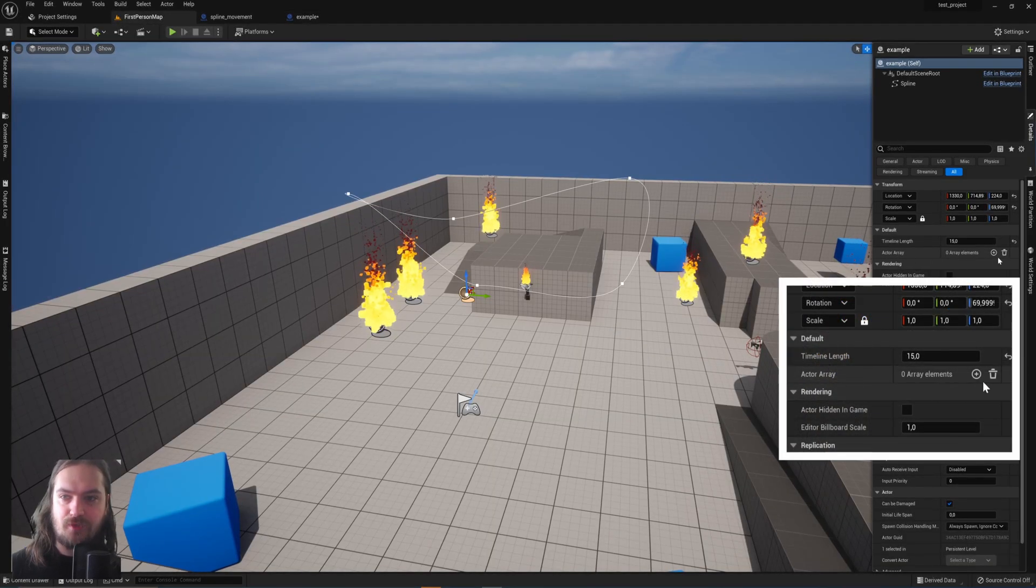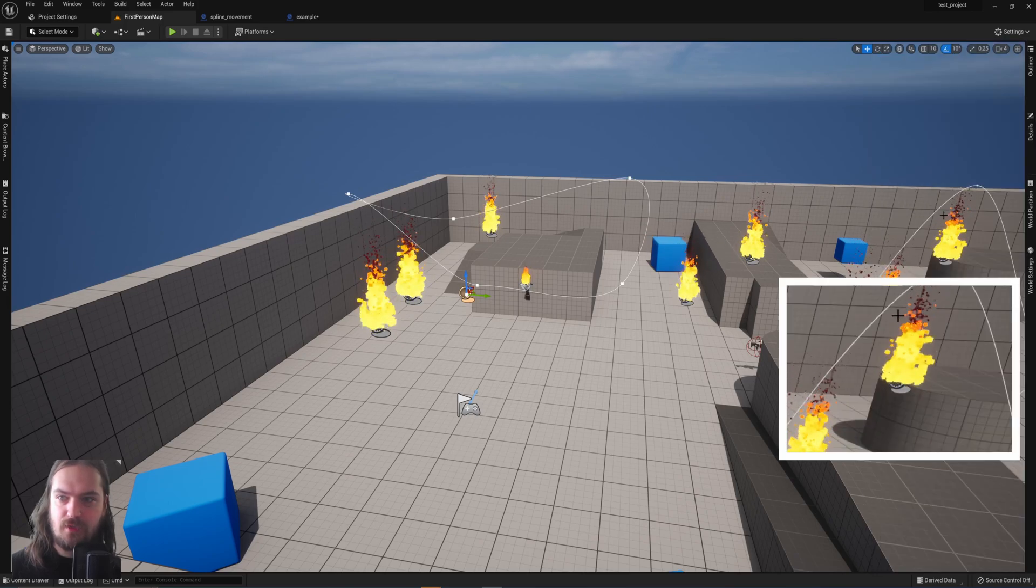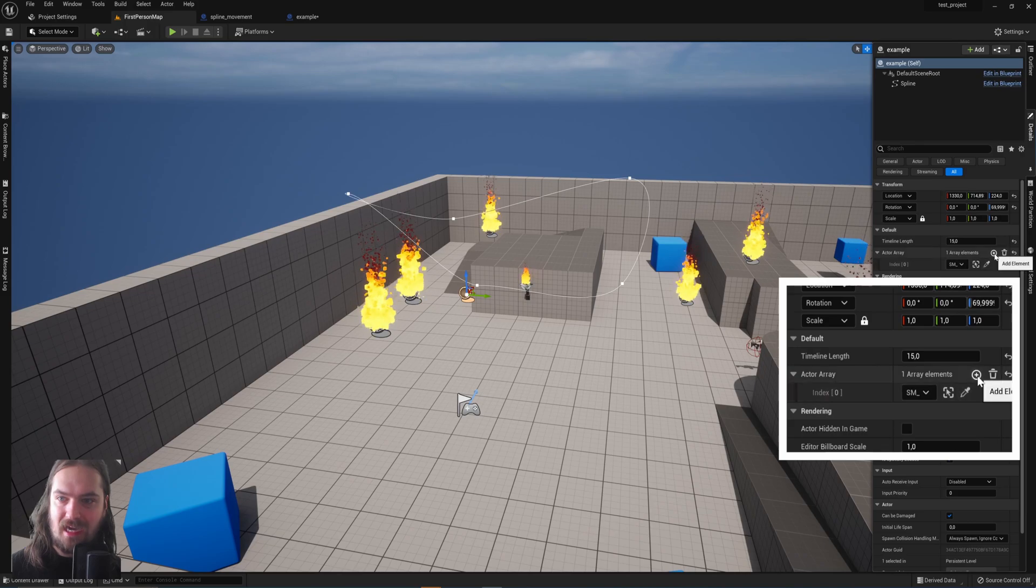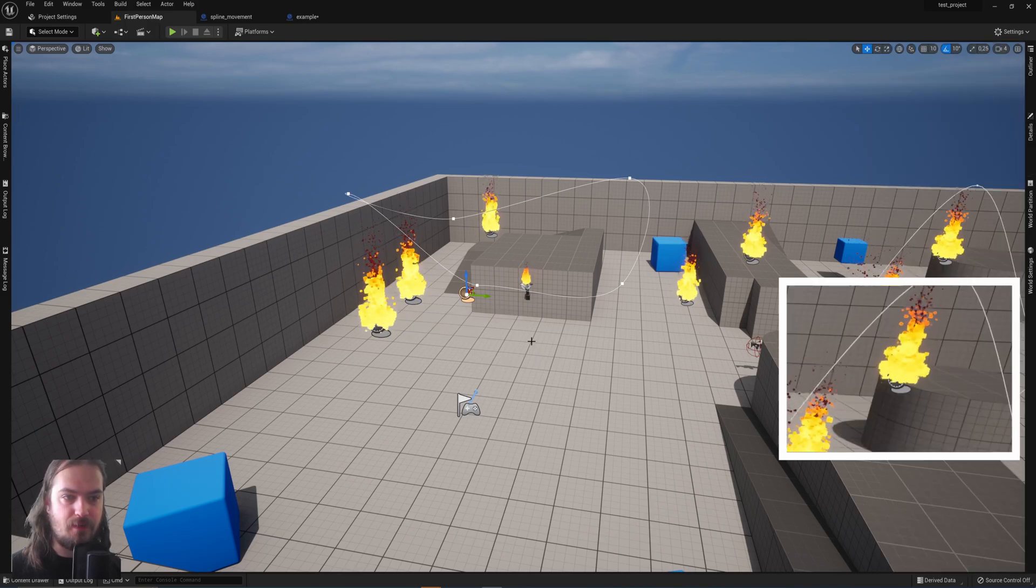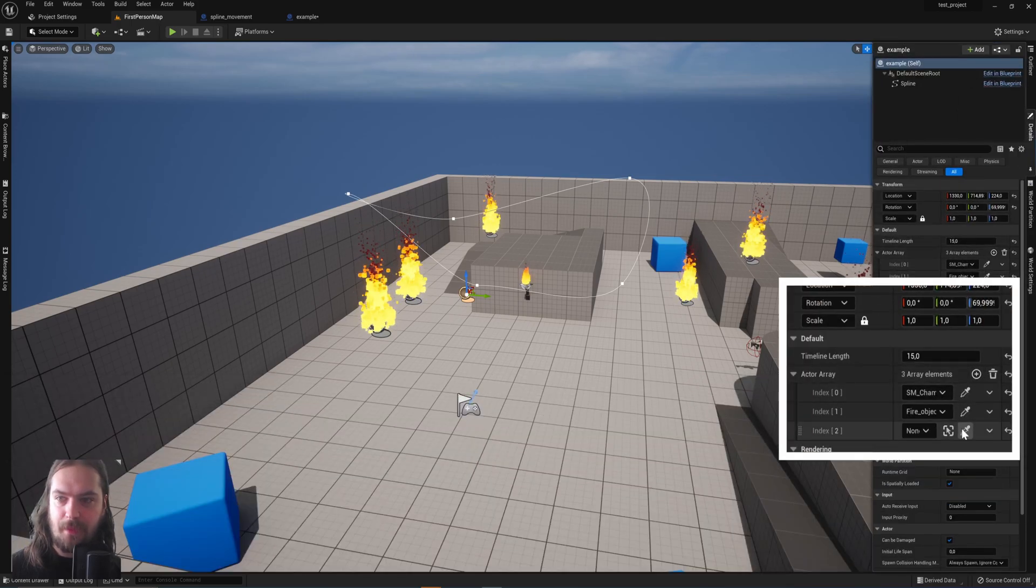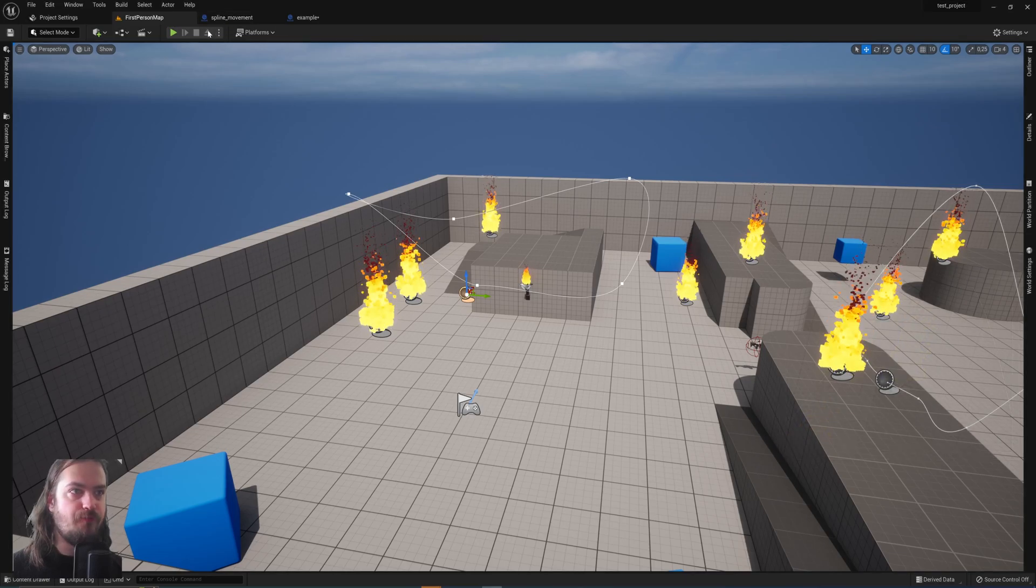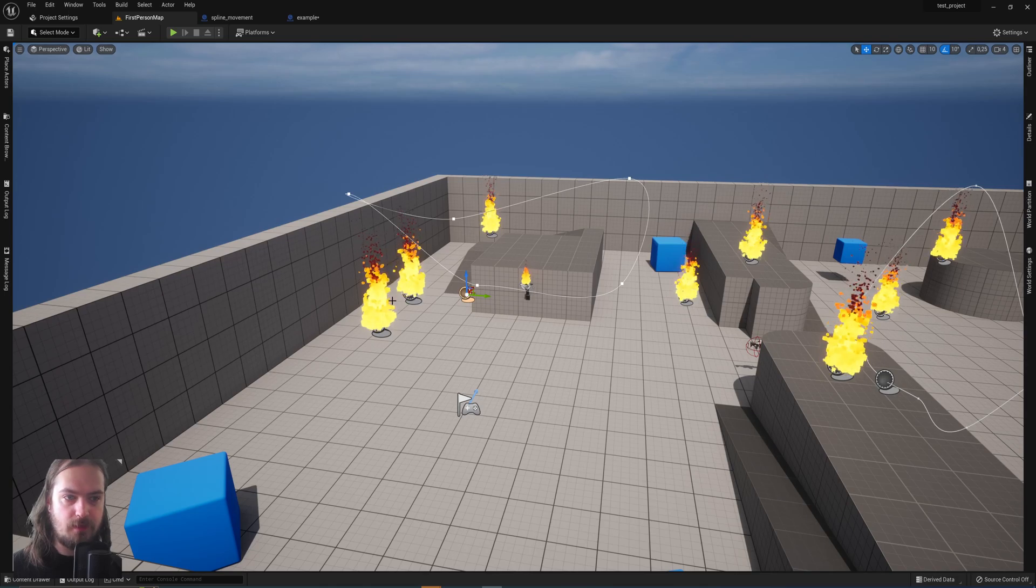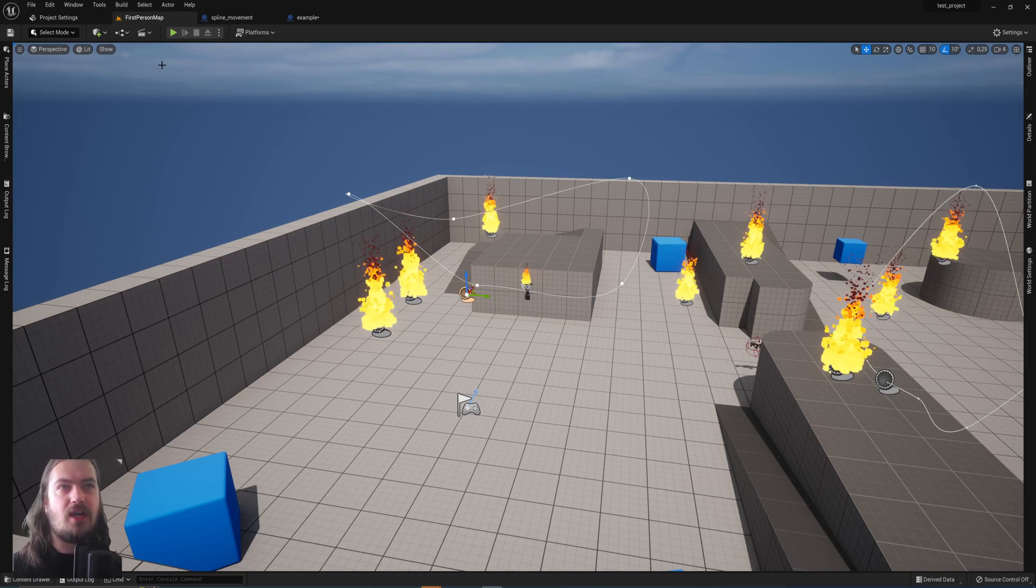We can now see actor array, and we can add elements to it. So we can say, maybe we want to have this one, and maybe we want to have a second element to it, and we want to have this fire over here, and maybe we can have a third element, and that'll be this block over here. So now when we start the game, it'll either move this along the spline, this one along the spline, or this one along the spline.